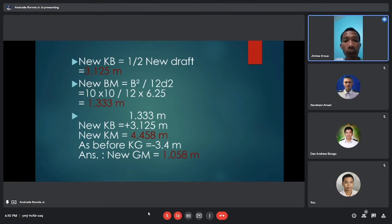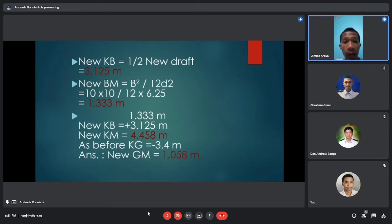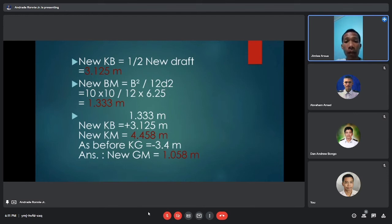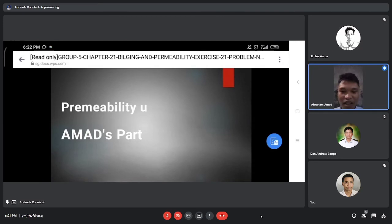Add new BM to new KB: 1.333 plus 3.125 gives a new KM of 4.458 meters. Then subtract the before KG of 3.4 from the new KM: 4.458 minus 3.4 equals 1.058 meters. So the new GM is 1.058 meters.